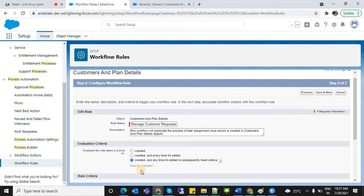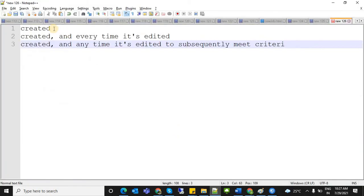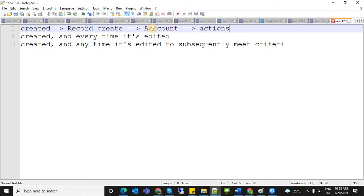The first evaluation criteria is 'Created' — only when a record is first created. This is also important for interview questions. Whenever you select 'Created,' the workflow fires once the record is created, triggering actions like task creation or email. This is the first evaluation criteria — select it and the workflow fires on record creation.